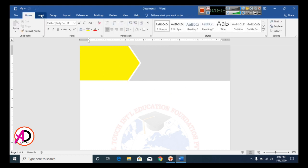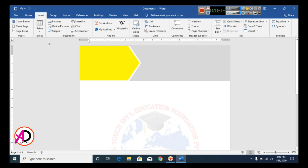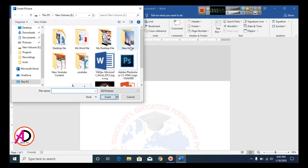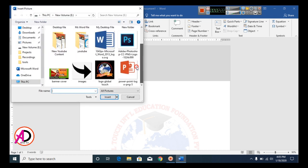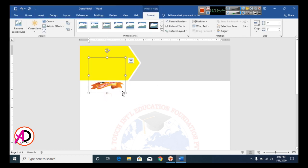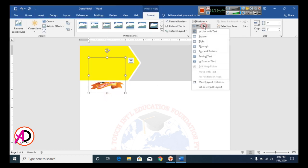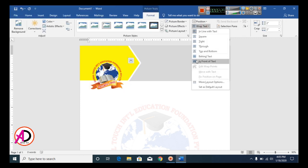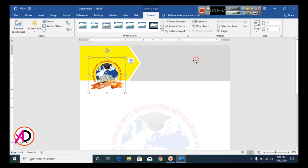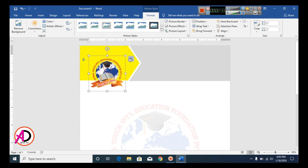Click Insert, then click Pictures, and choose your logo file. Click Insert. Then click Wrap Text and select In Front of Text. The logo size will appear large, so you'll need to decrease the size.